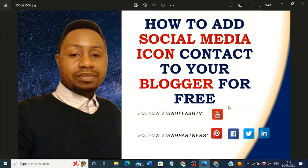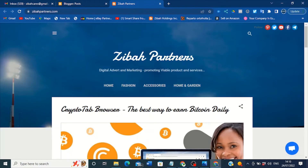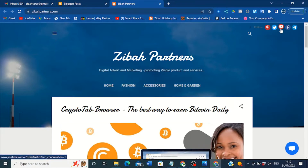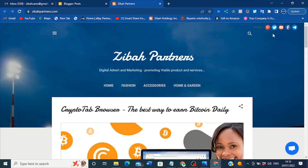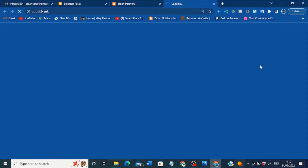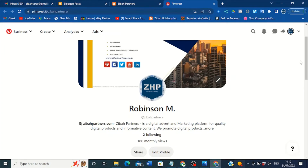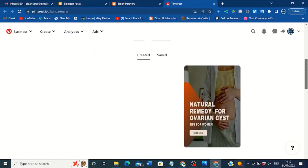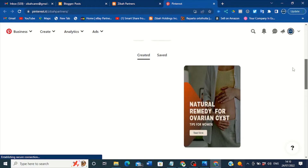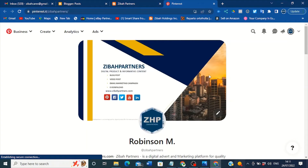I'm going to show you how you can add this to your Blogger. For example, this is my blog site — a Google Blogger site — where I have my Pinterest icon, my Twitter, my YouTube channel, Facebook, and Telegram. You can add as many as you want, but I think I'm okay with these five. And when you click on any one of them, like Pinterest, it will take the viewer or user to your Pinterest page — this Ziba Partners Pinterest page — and it's already linked.